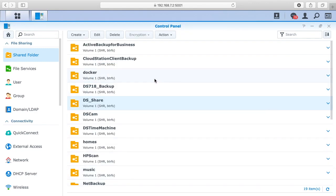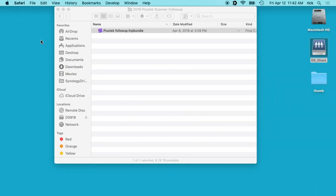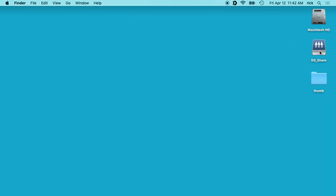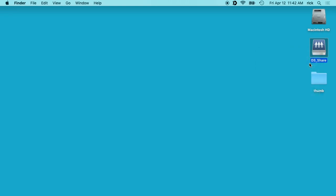I'll minimize out of here. Then if we go to your Finder, so I don't screw things up, I'll close this and close DS share. I'll hit eject, so that was the SMB share.